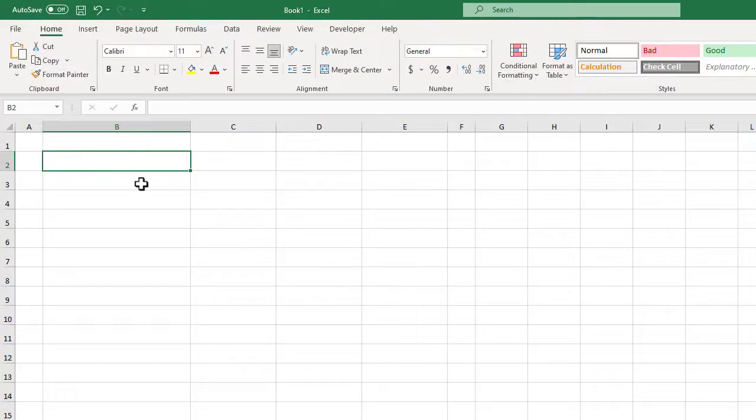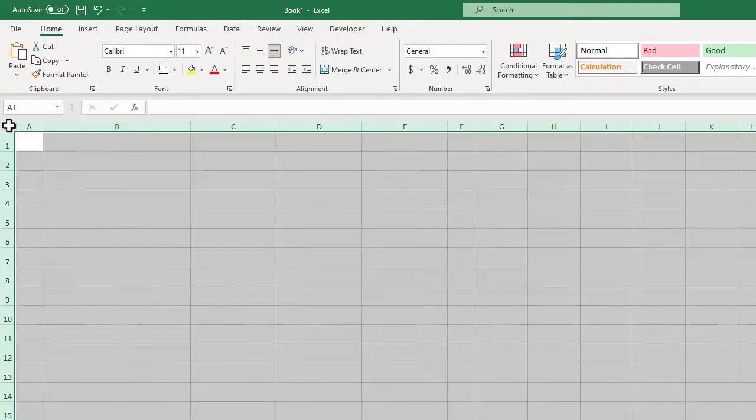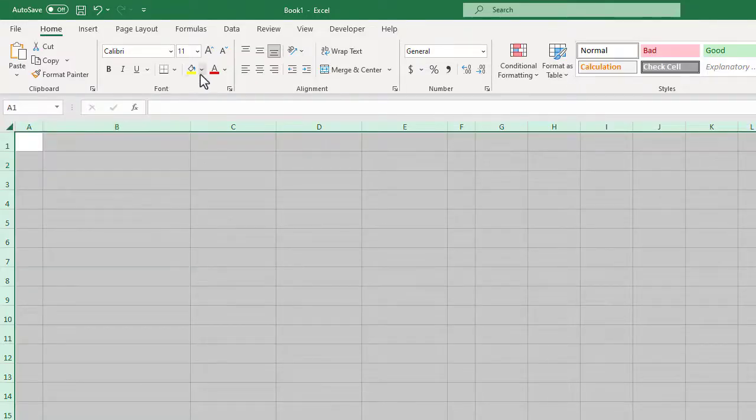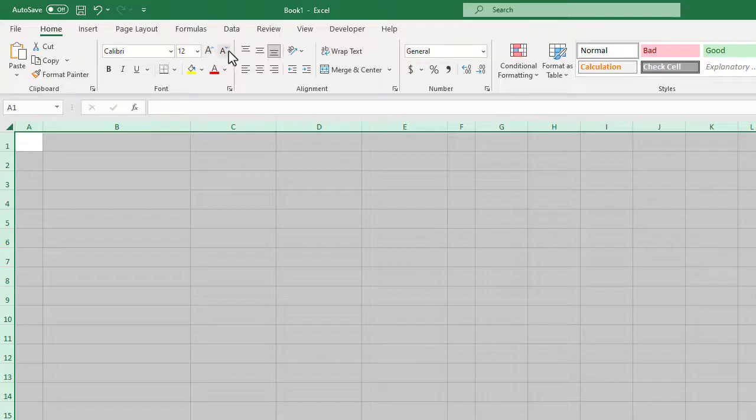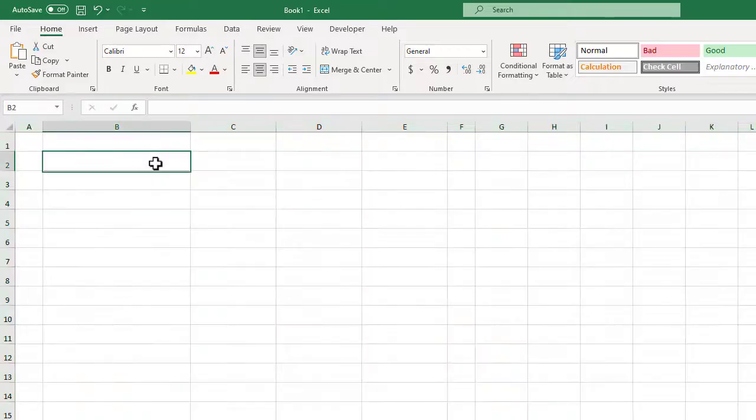Hopefully that went smoothly. The next thing we need to do is change the font size and alignment for all of the cells in the worksheet. Let's select all the cells again by clicking here and now we can up the font size to 12 and we can also change the vertical and horizontal alignments to center. Excellent!